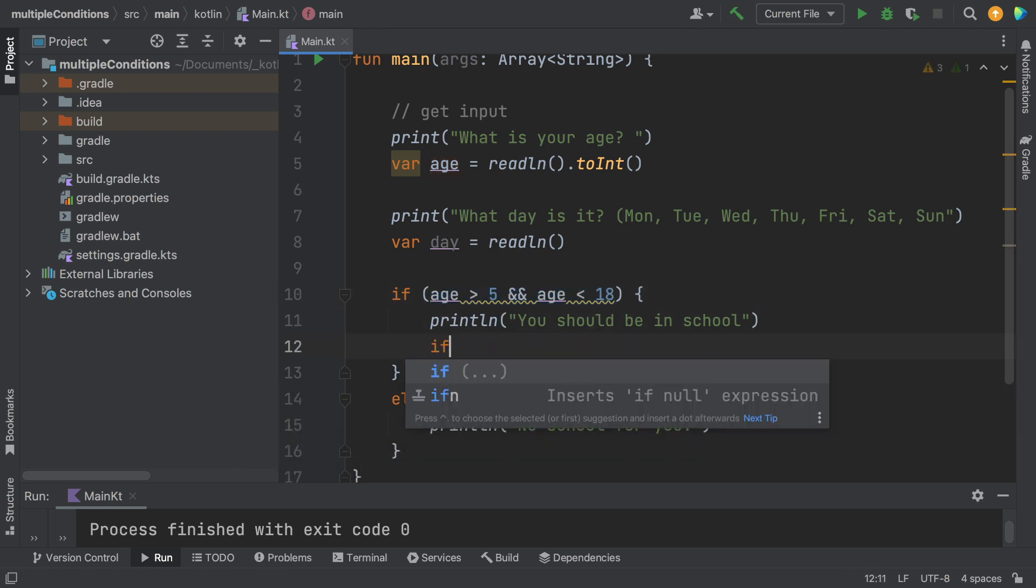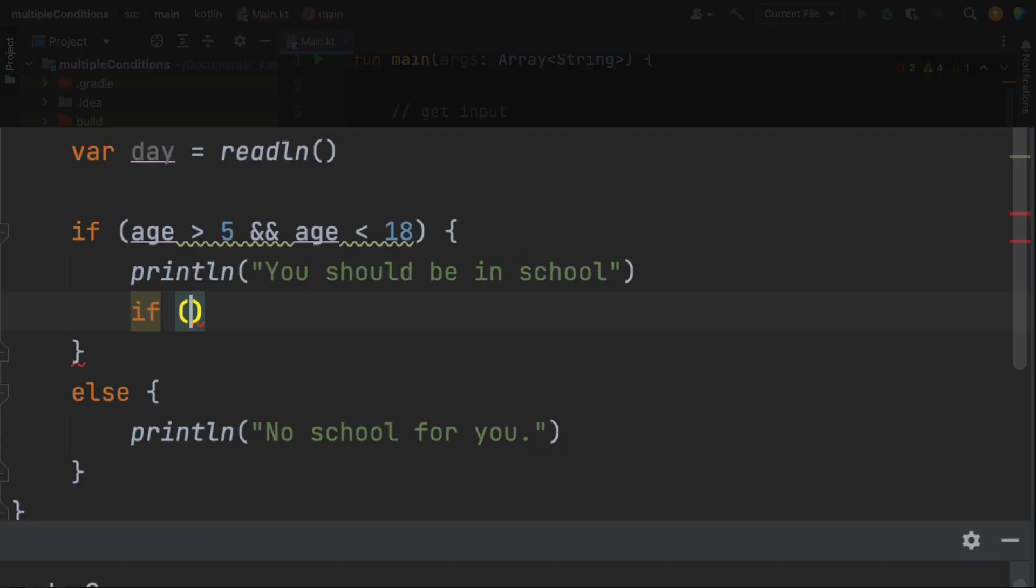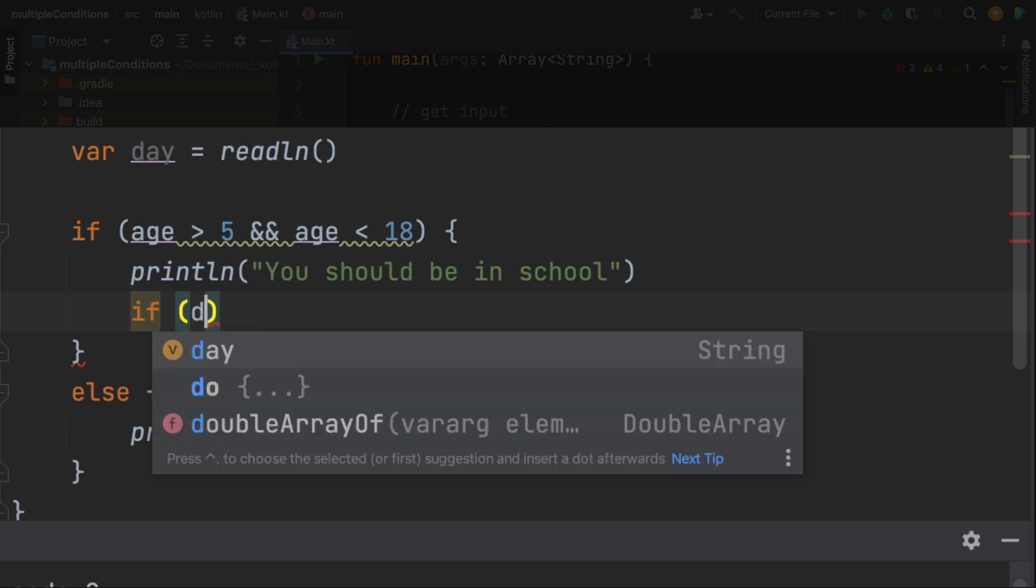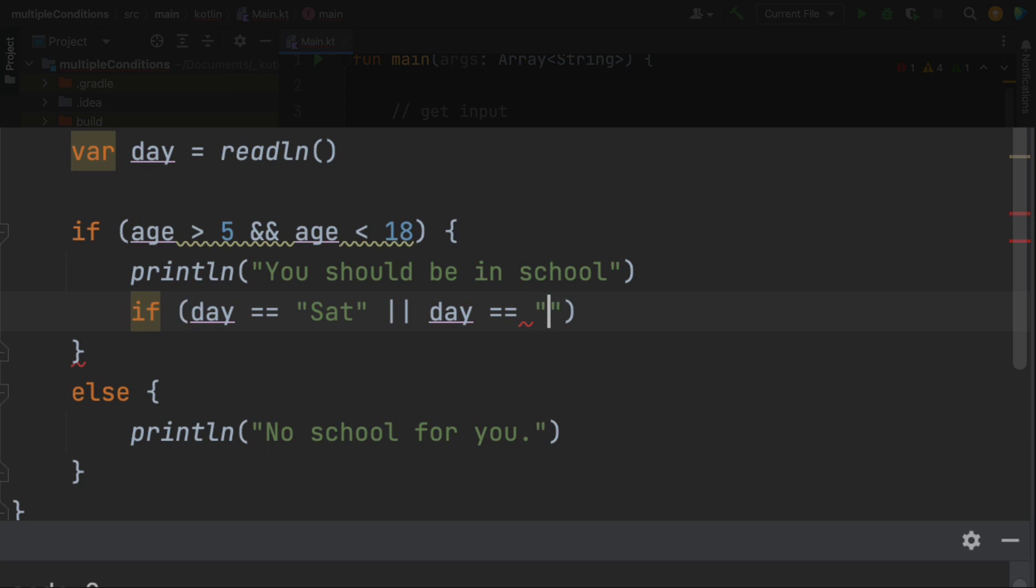So I'm going to write the nested if statement as this way to say if the day is equal to Sat or the day is equal to Sun, then we're going to say no school for you. And notice when we do an equals, we are doing a double equal sign, which means we are comparing values.